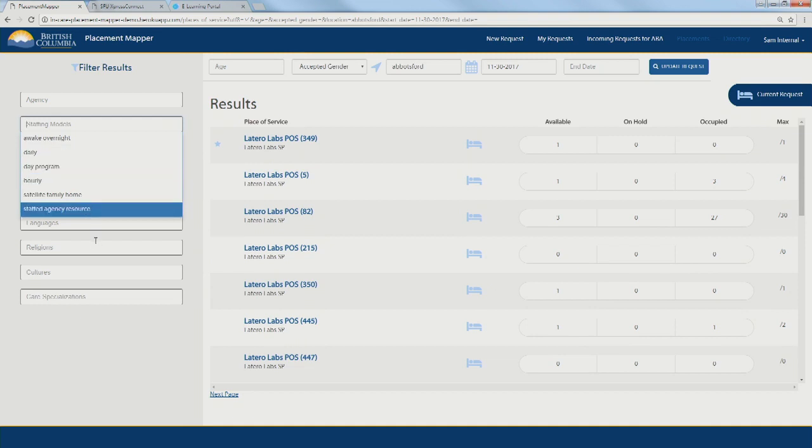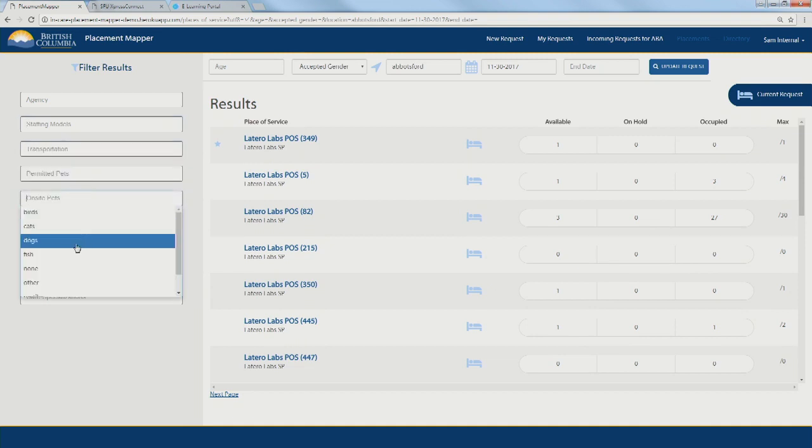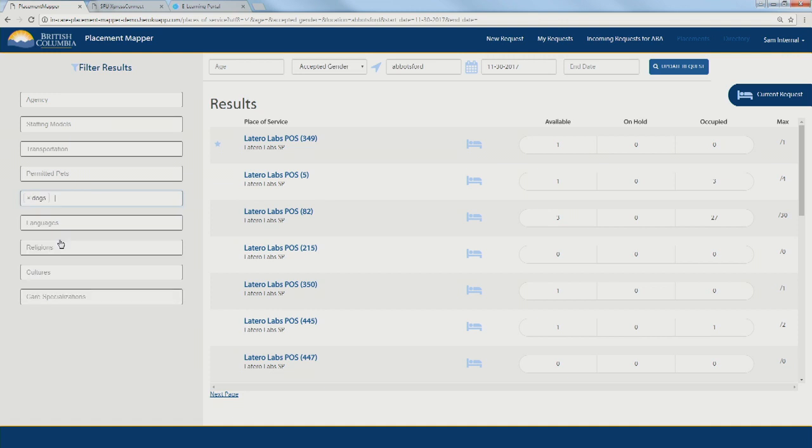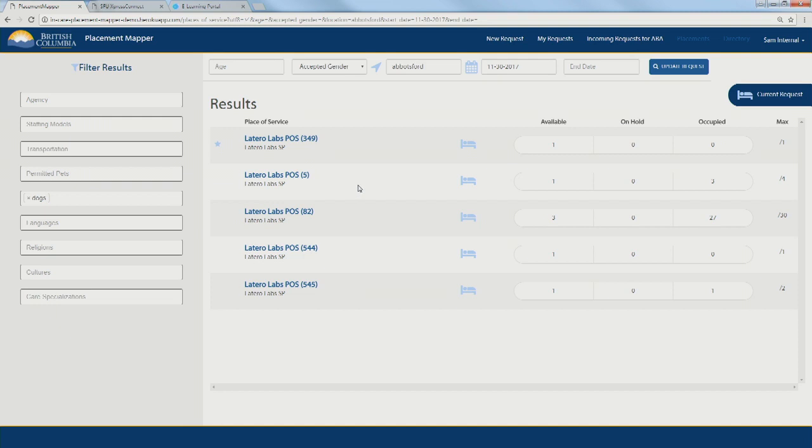Say for example, we might look for a place that's dog friendly just because we like dogs. That should further pare the list down. We can continue to keep paring the list down until we're satisfied. But it seems like the first one there looks like it'll do for us.